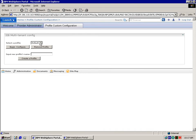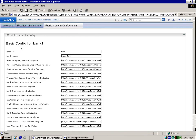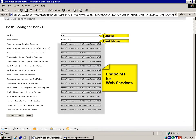This is the configuration page. Currently, there are three profiles defined: Default profile, Bank 1 profile, and Bank 2 profile. Let's open Bank 1's profile. In a profile, you can configure the basic attributes for a bank — for example, the bank ID, bank name, and endpoints for web services. You can also configure custom attributes for the bank.